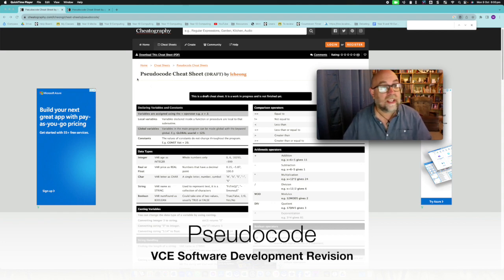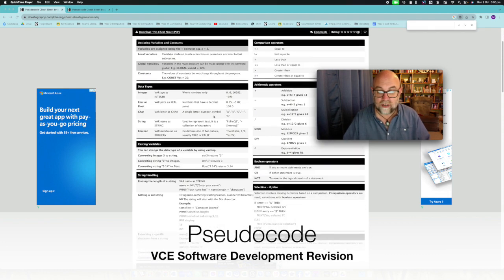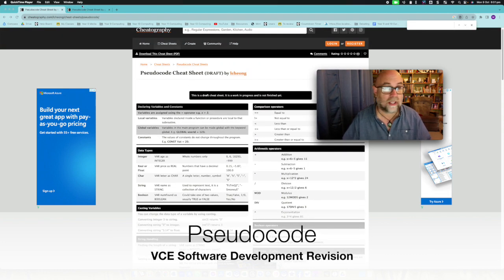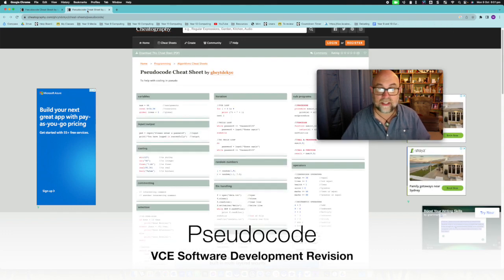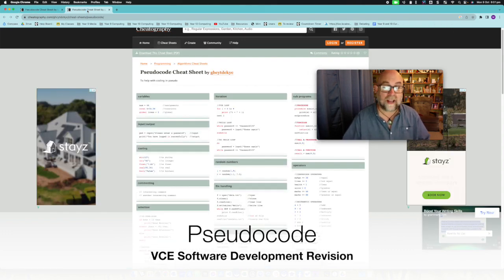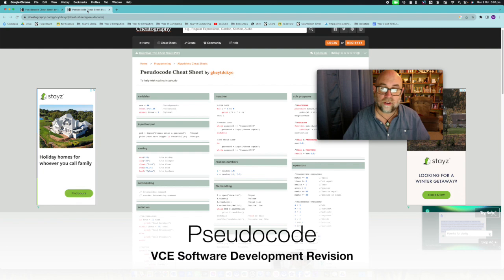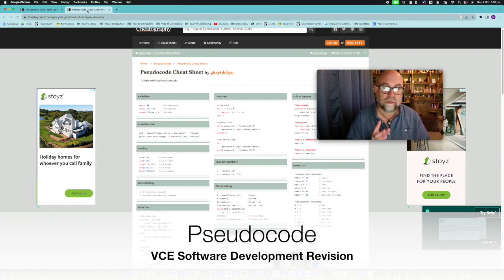So if you google a pseudocode cheat sheet you will find various ones like this one I'm looking at here and this one is quite good also. There's a range of them and the reason there's a range of them is that it's not actually one thing because it's not code that will run.